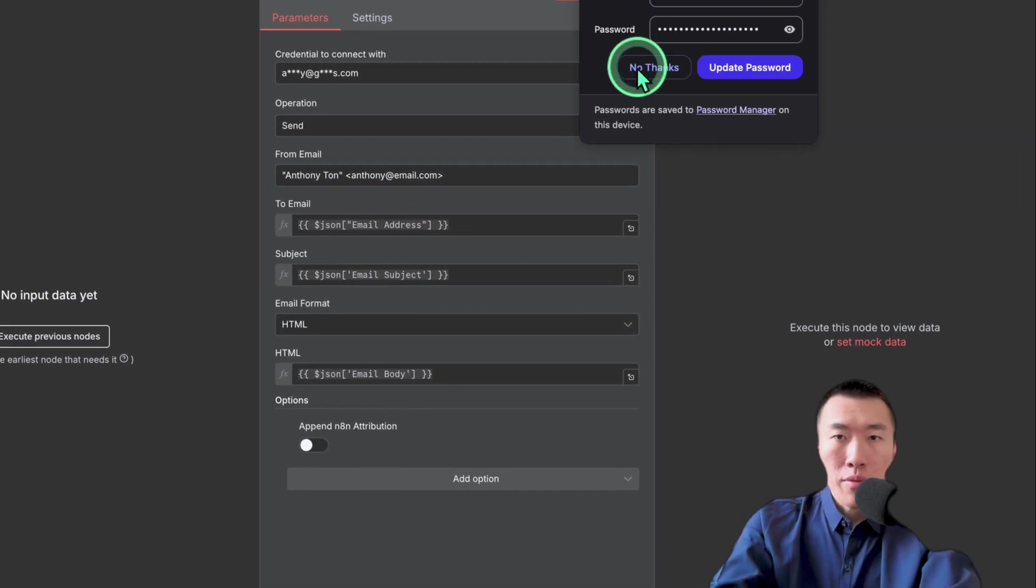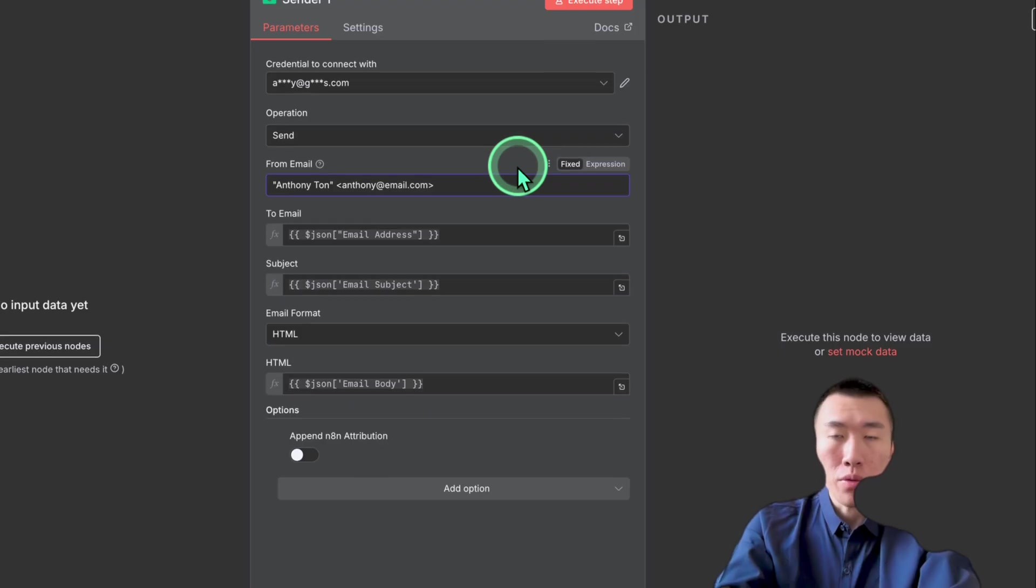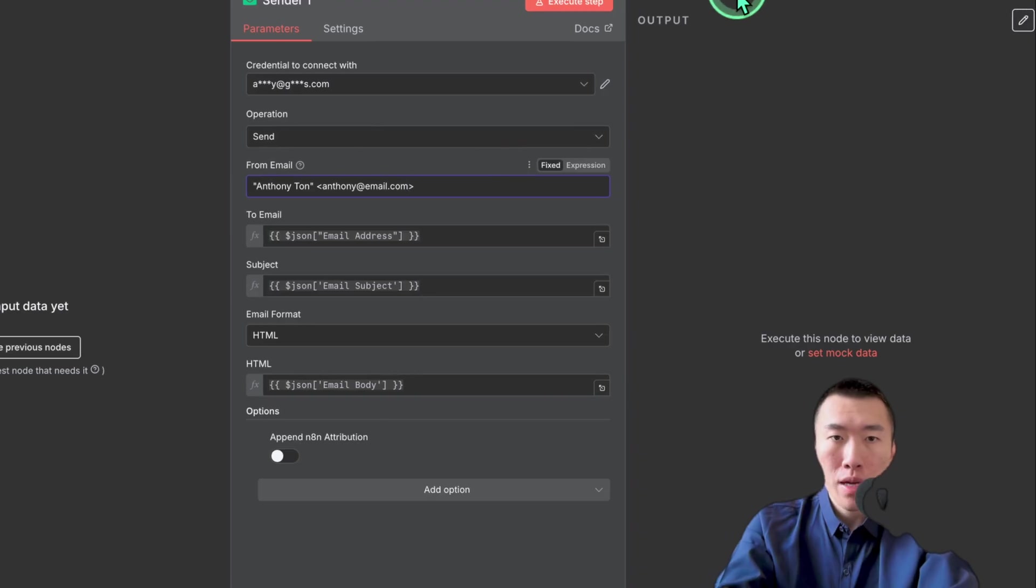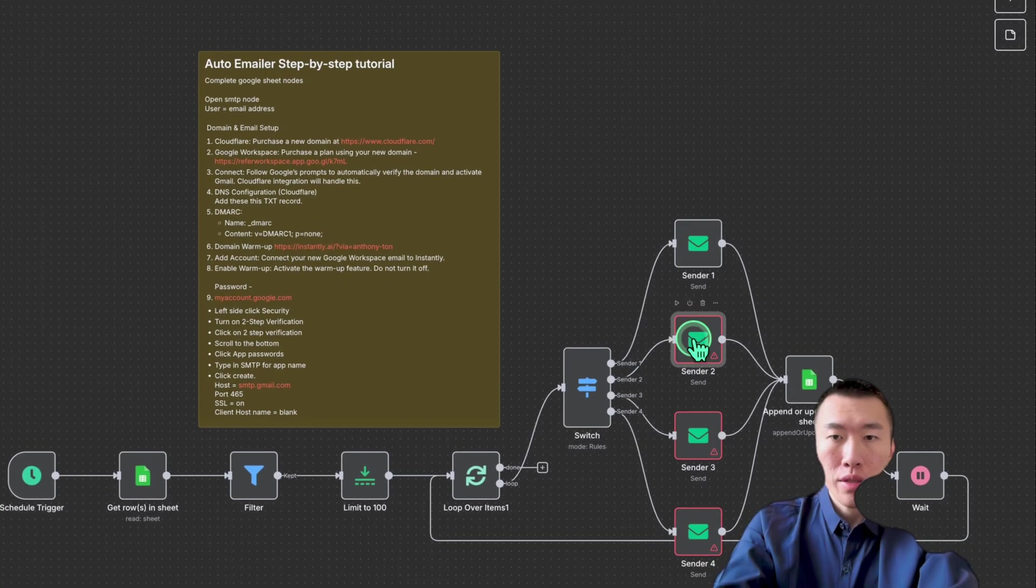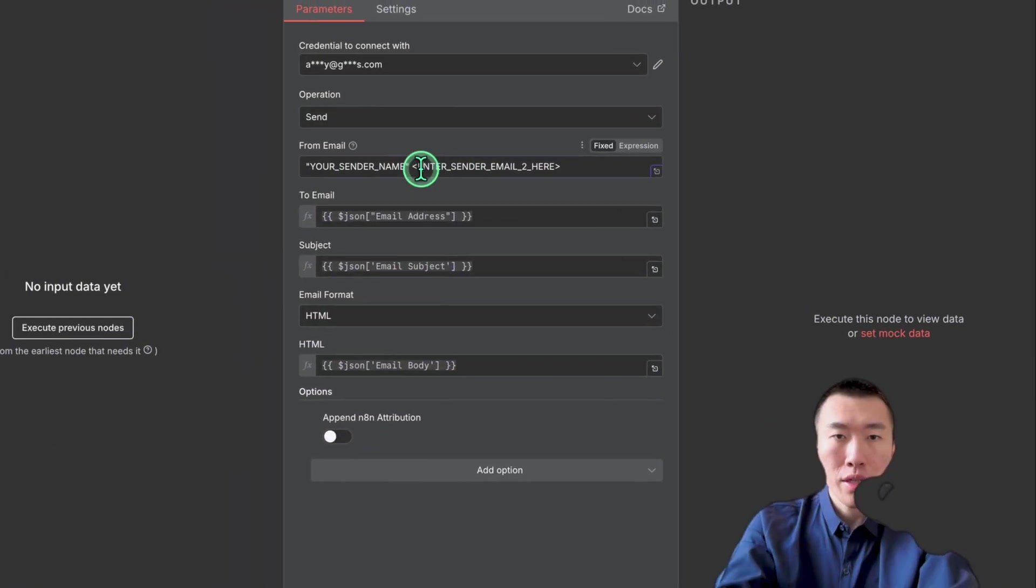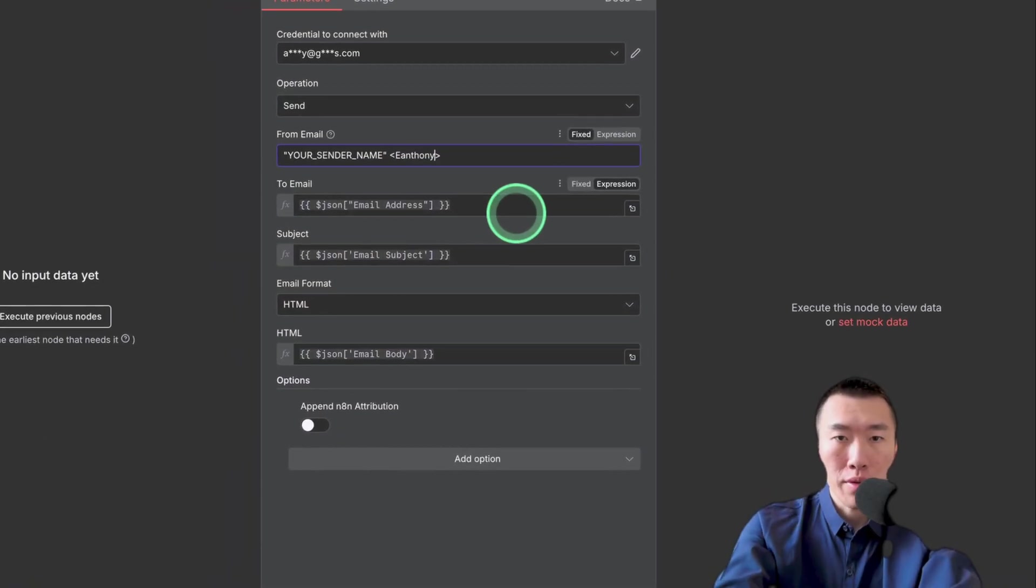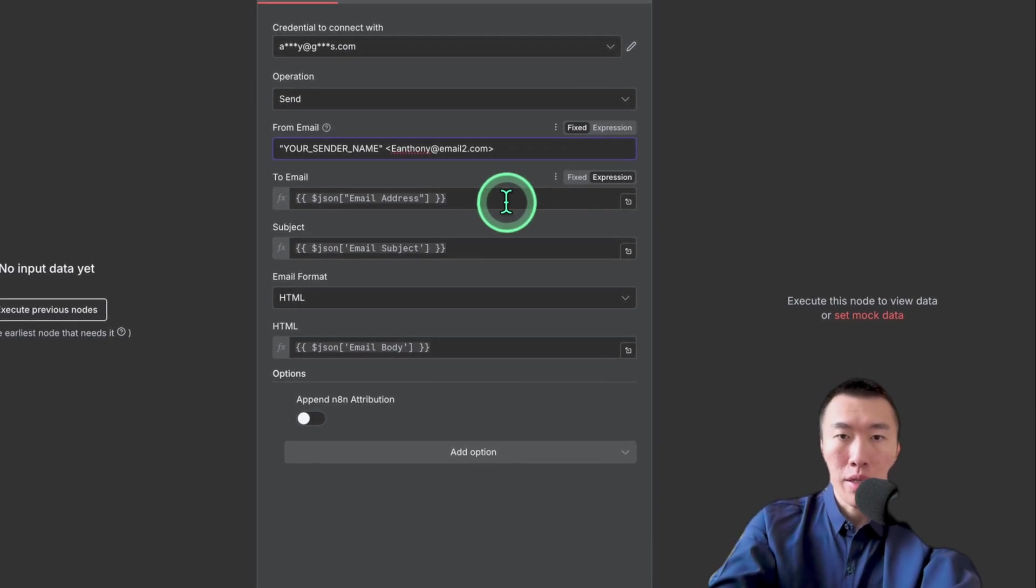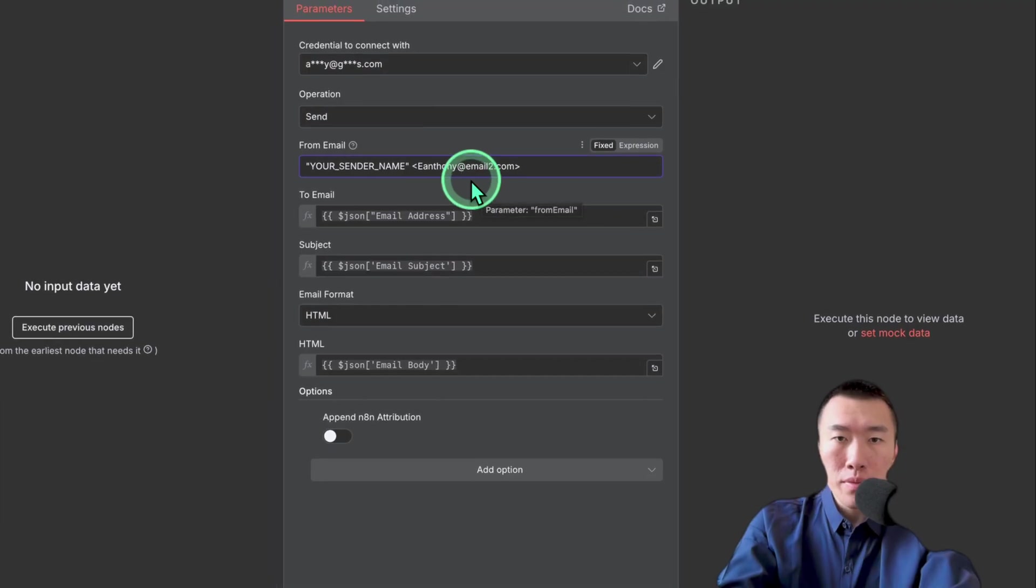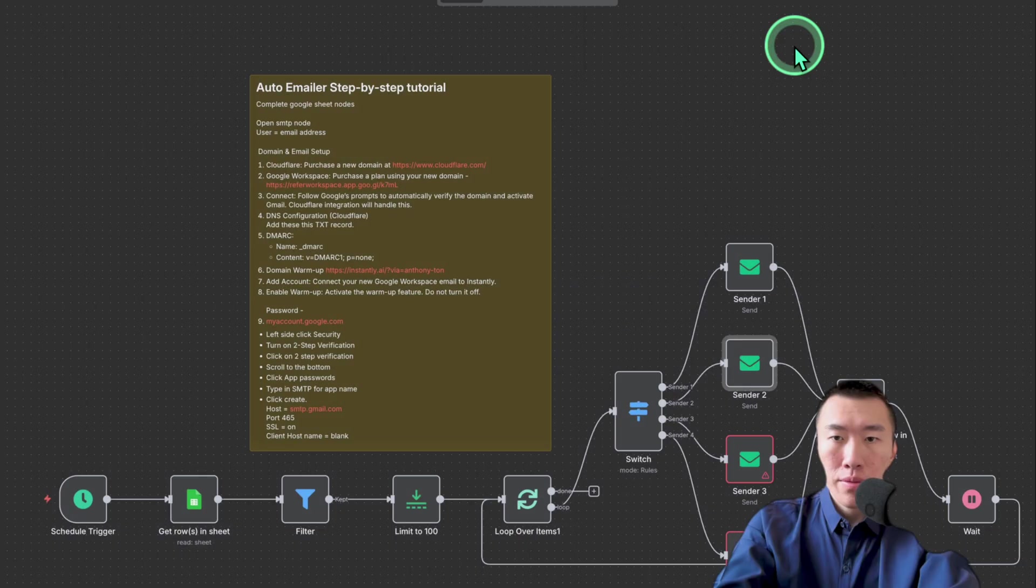Now remember, if you want to send more every single day, you might have to purchase two or three or four or 10, however many you need in order to send the volume that you need to do. So this is just for the first one. Now for the second one, you would do the exact same thing, except obviously your sender email is going to be different. So it will be email number two dot com. And so that'll basically allow you to send more emails every single day.